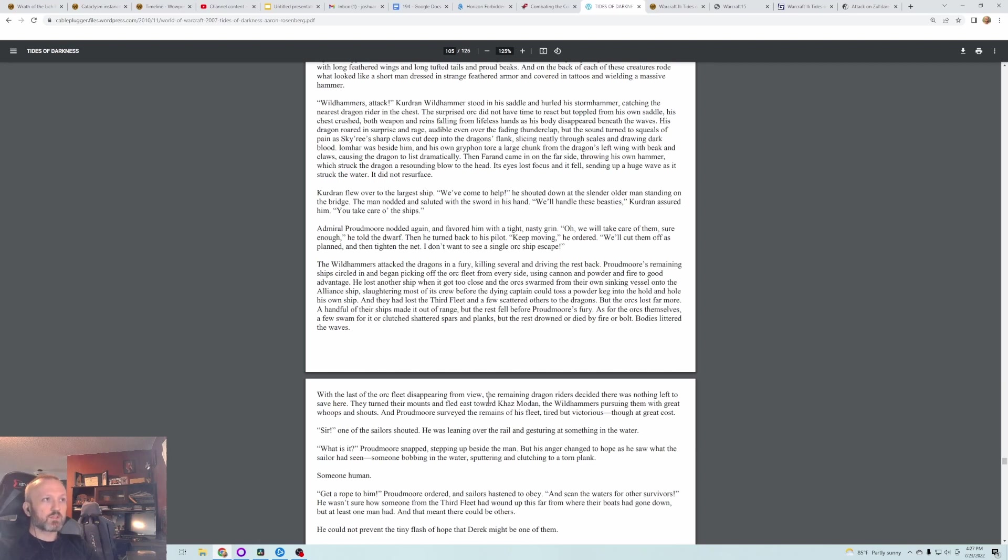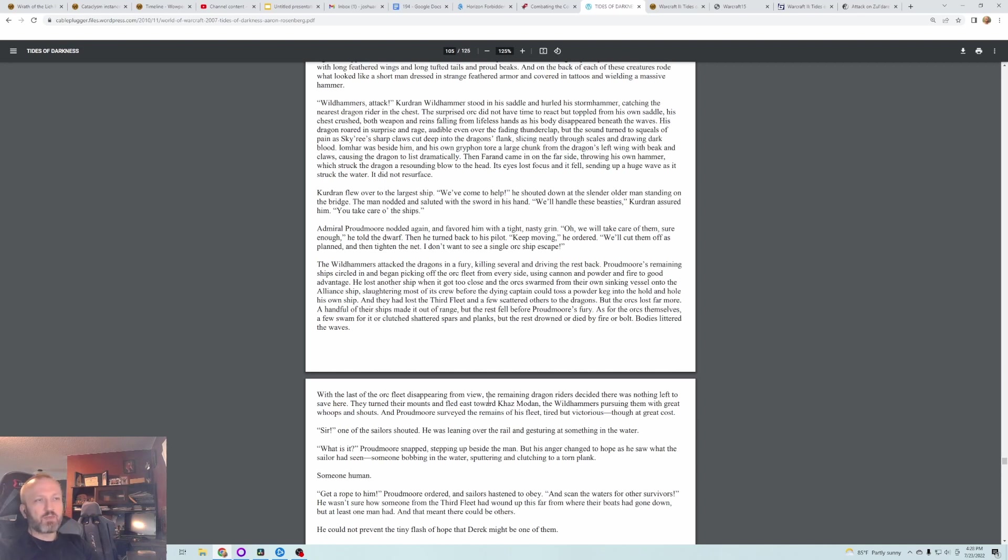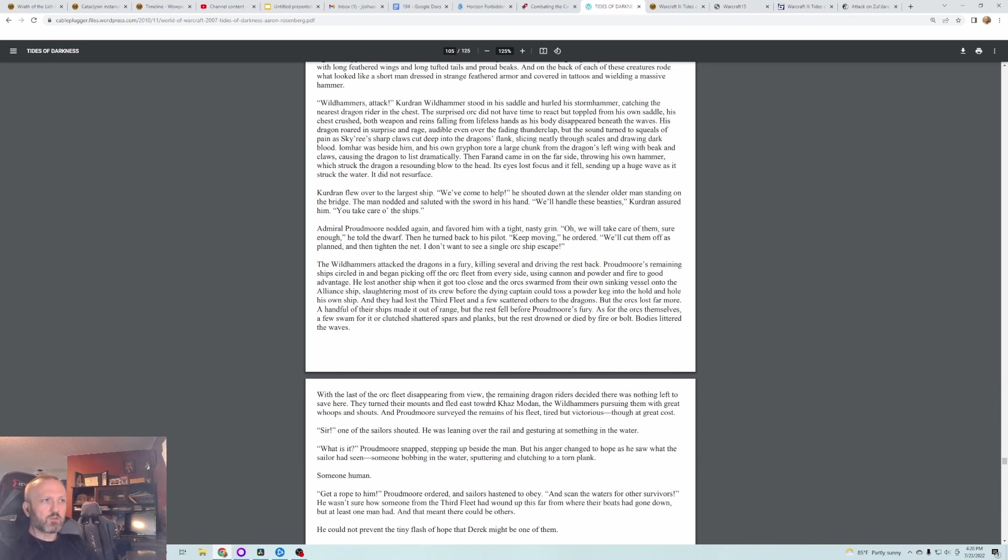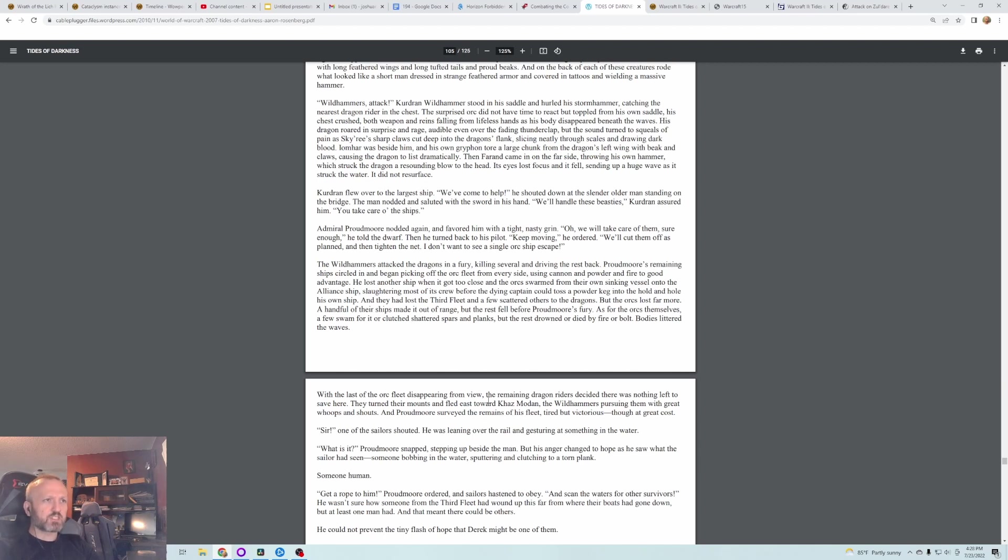Curdran flew over to the largest ship. We've come to help, he shouted down at the slender old man standing on the bridge. The man nodded and saluted with the sword in his hand. We'll handle these bastards, Curdran assured him. You take care of the ships. Admiral Proudmoore nodded again and favored him with a tight, nasty grin. We'll take care of them, sure enough, he told the old dwarf. Then he turned back to his pilot. Keep moving. We'll cut them off as planned. Then tighten the net. I don't want to see a single orc ship escape.